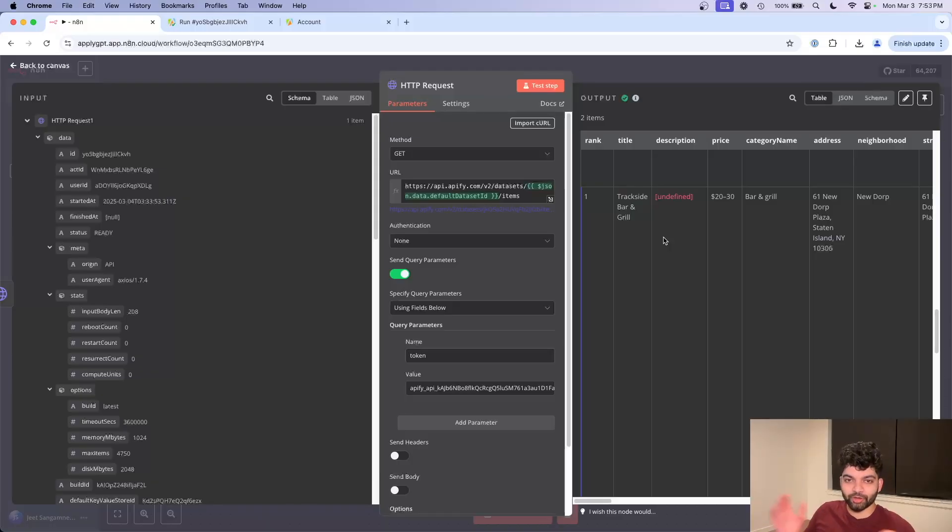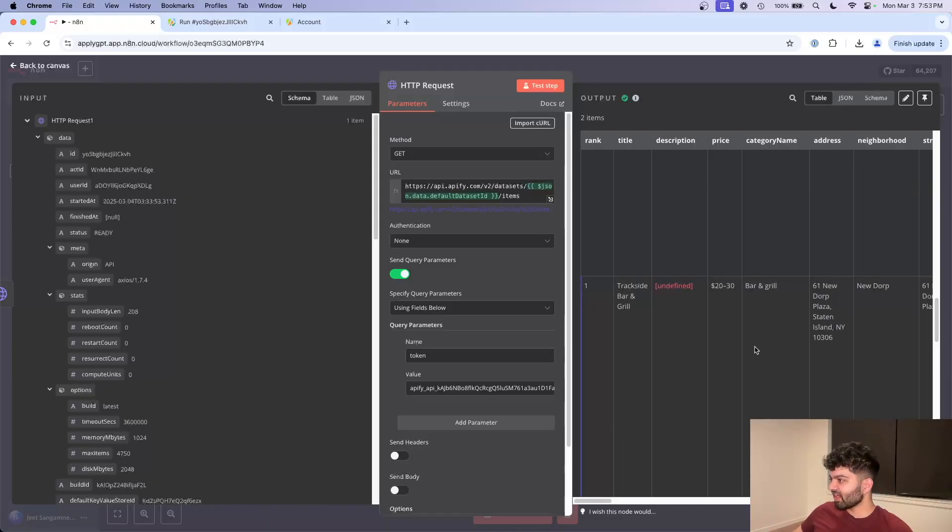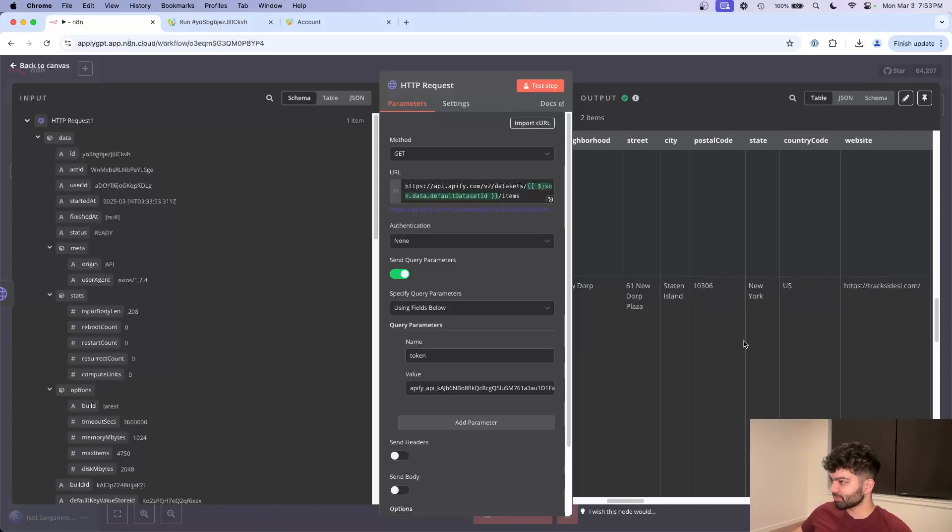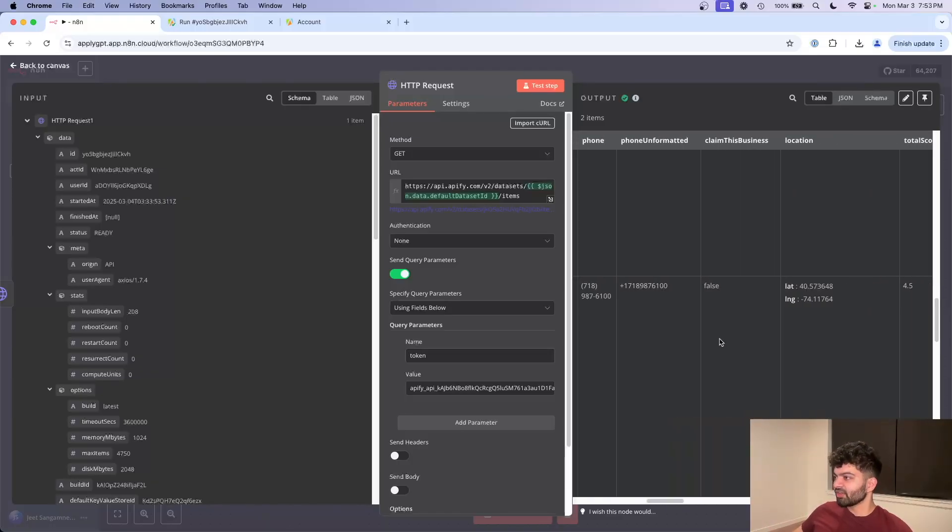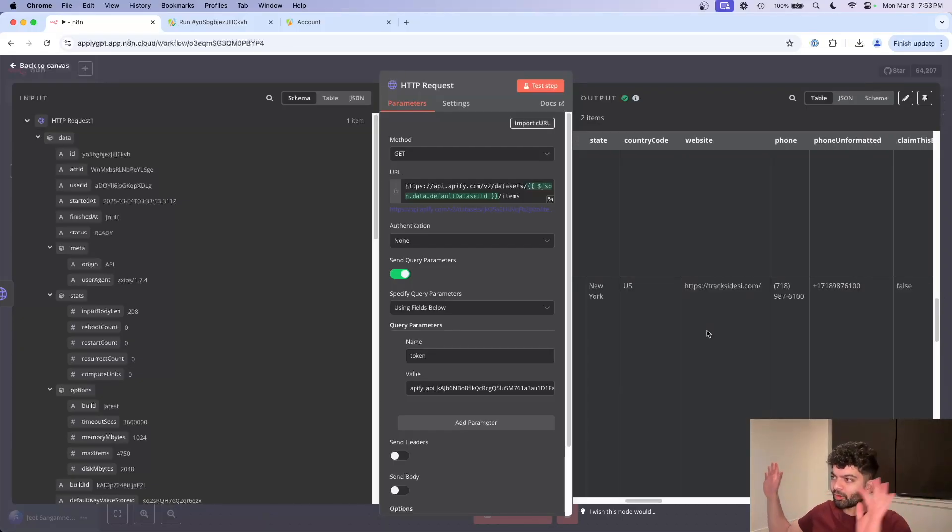So this is kind of where we can go crazy and start having AI make customized responses, refactoring the data, combining the data, calling an AI cold call. Like this is where we can do whatever we want.